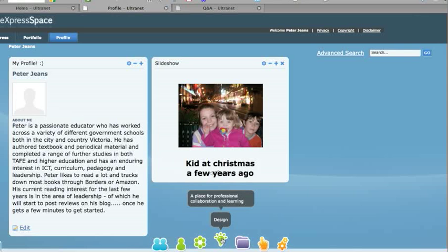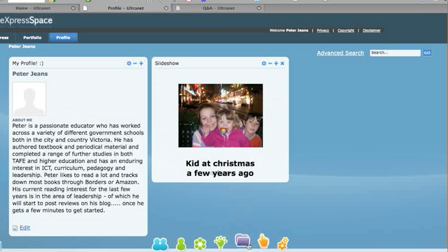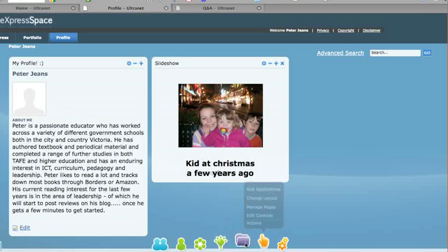So you can actually create spaces that are just for your colleagues at school or colleagues across the state. The other icons here are my content, which lists everything that you have uploaded and how much space you have got left.